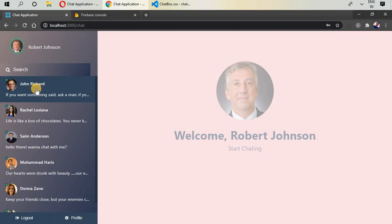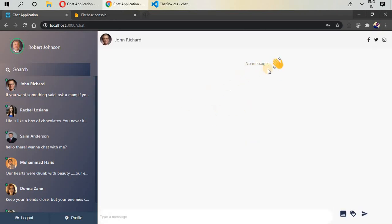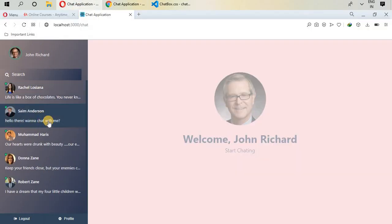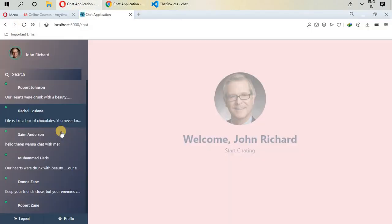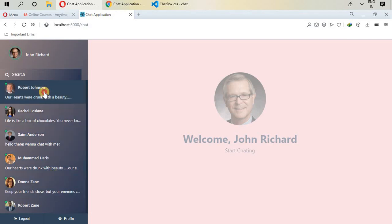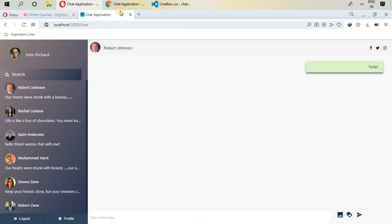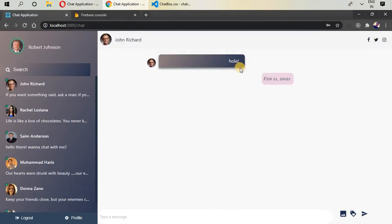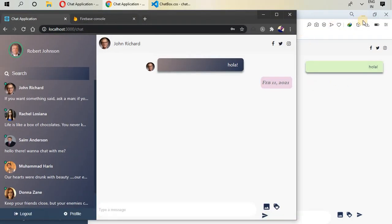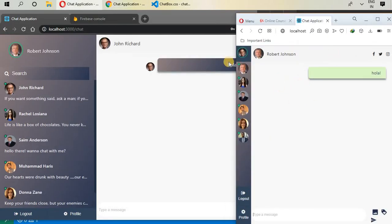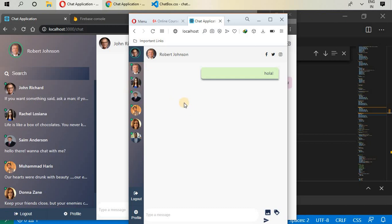If I click on John Richard there are no messages. But if we refresh here, we now have a new user — Robert Johnson — that we just created. If I click and type a message here... we now have one message. We can see a date — February 11. This is a fully responsive screen where you can see all users, along with logout and profile buttons.